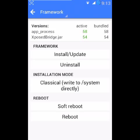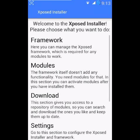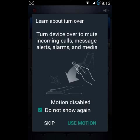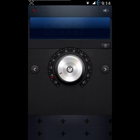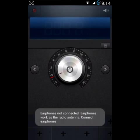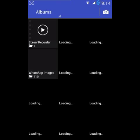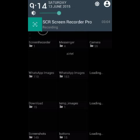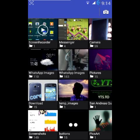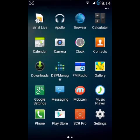Now let me show you the radio app — here it is. Then let me show you the gallery. The gallery is also tinted, as you can see the status bar.